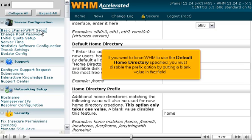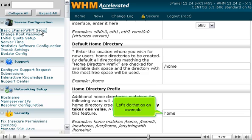If you want to force WHM to use the default Home directory specified, you must disable the prefix option by putting a blank value in that field. Let's do that as an example.